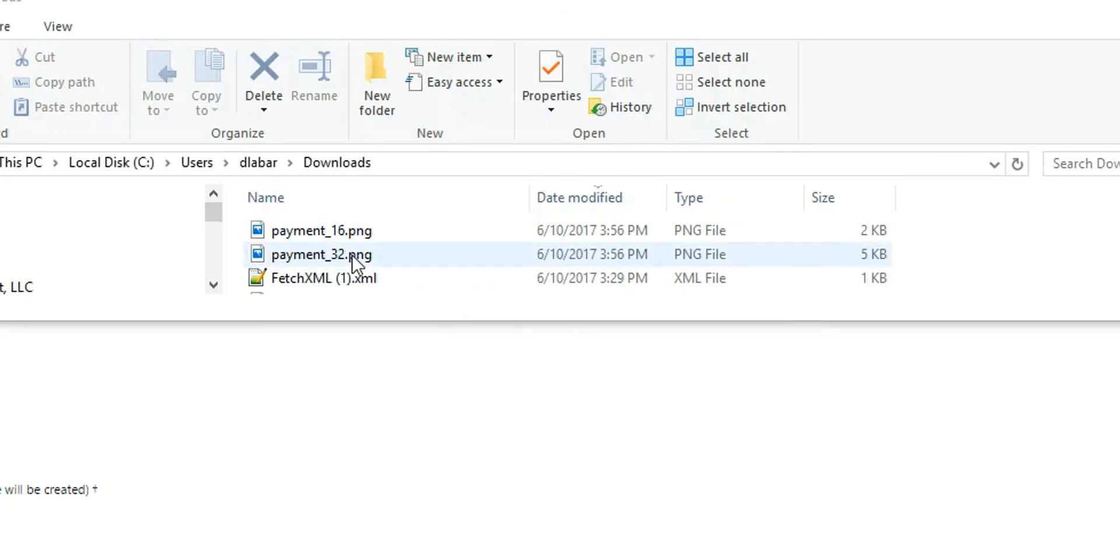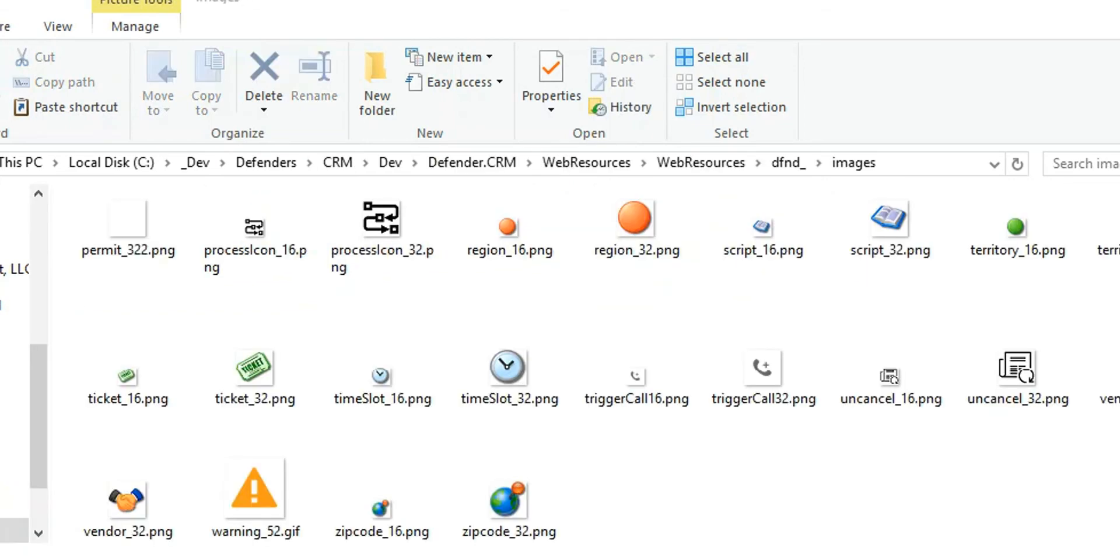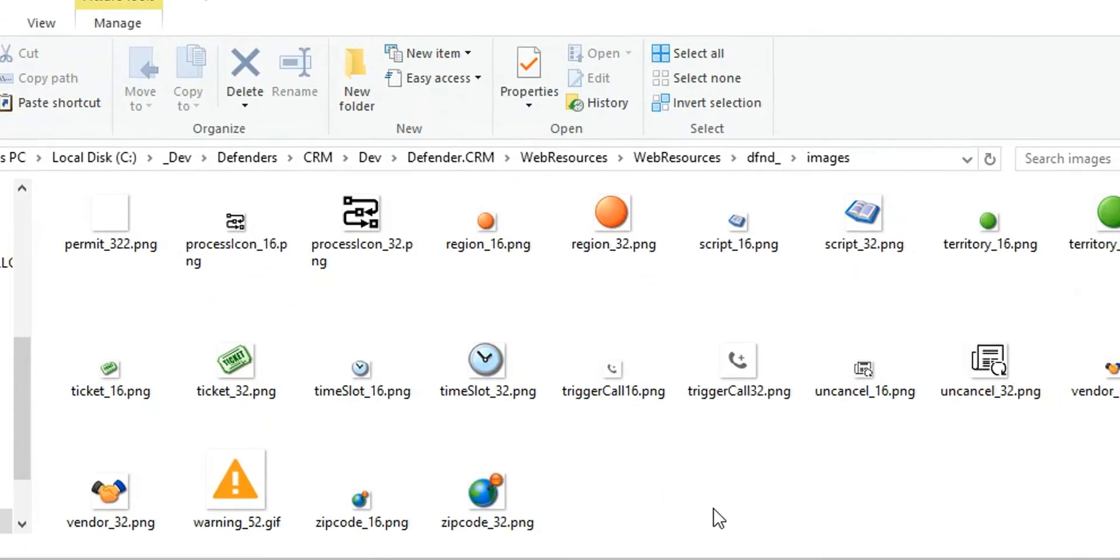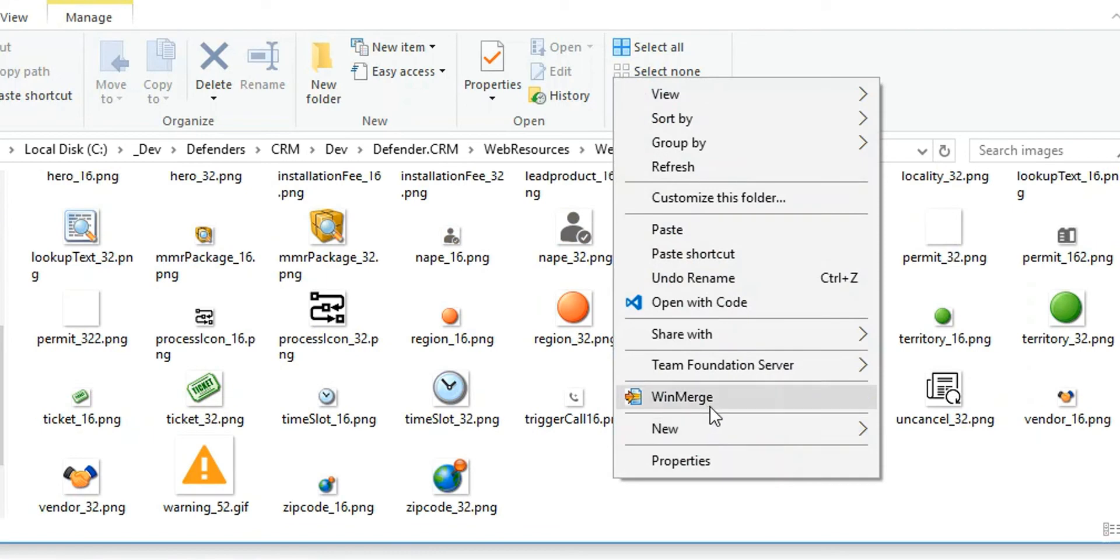This next step is clearly optional. For us, we have all of our images, all of our JavaScript files, everything checked into our source control. I'm going to go ahead and move that into our source control folder. Here's my source control folder that I have with all my images in it. I'm just going to paste it in here.